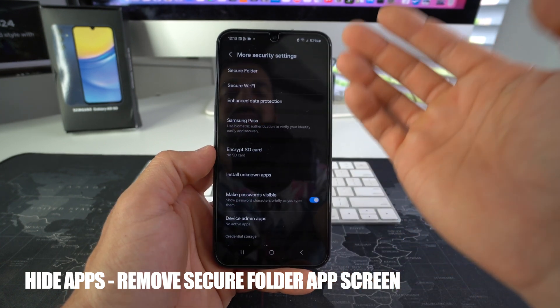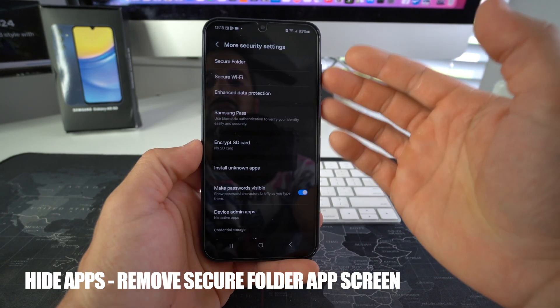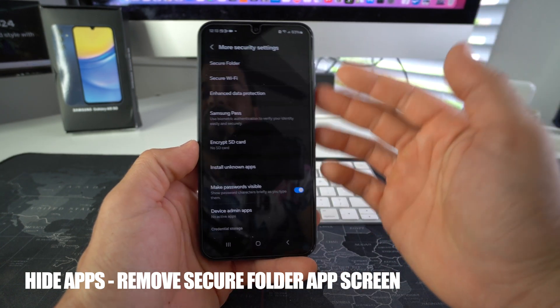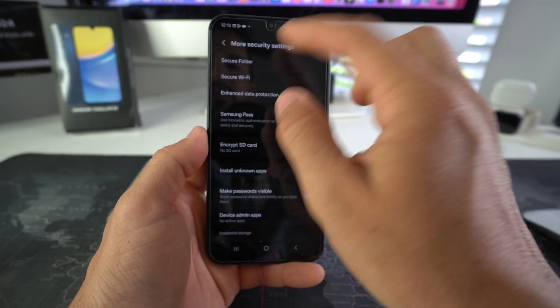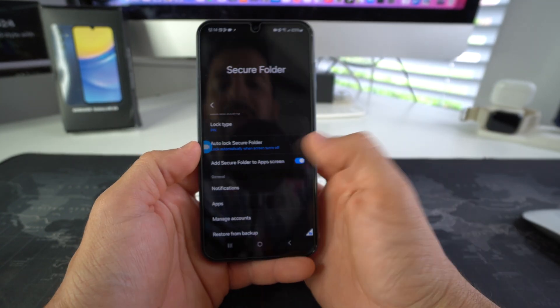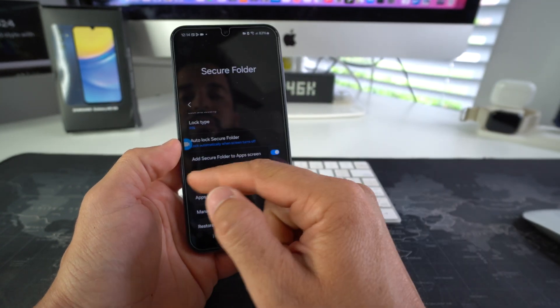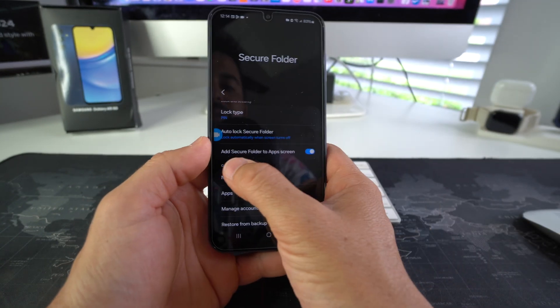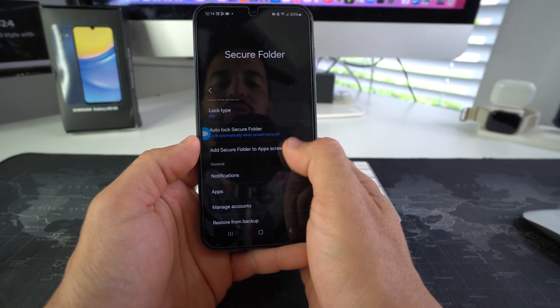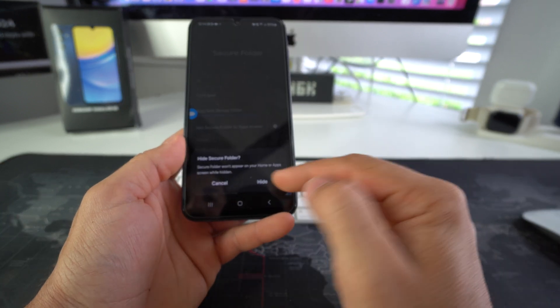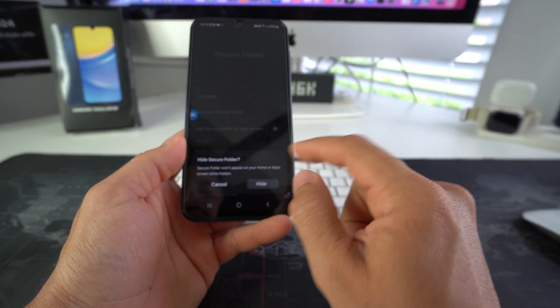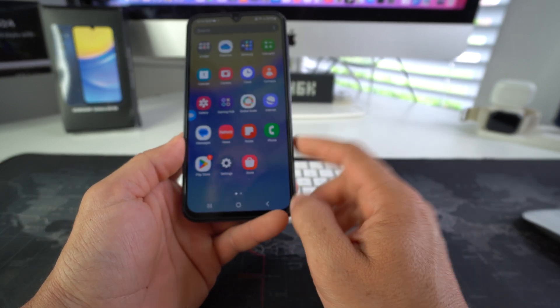You can go to settings. In the same secure folder settings that we are in, you will select secure folder, and here you will disable 'add secure folder to app screen.' And once you confirm, you can hide the secure folder.